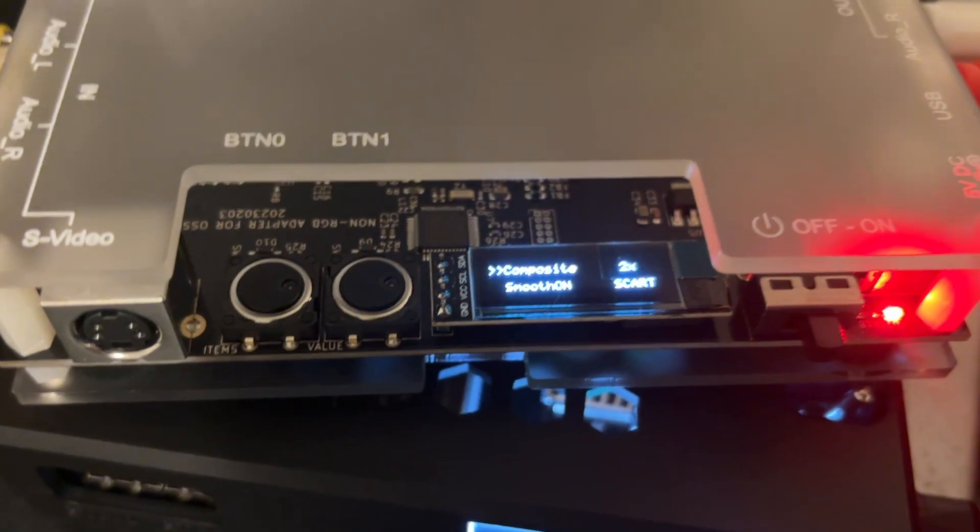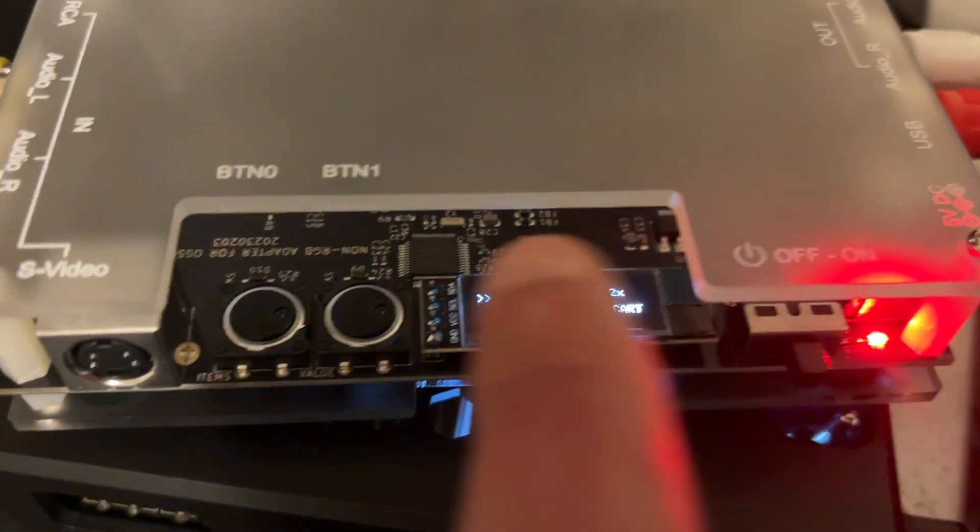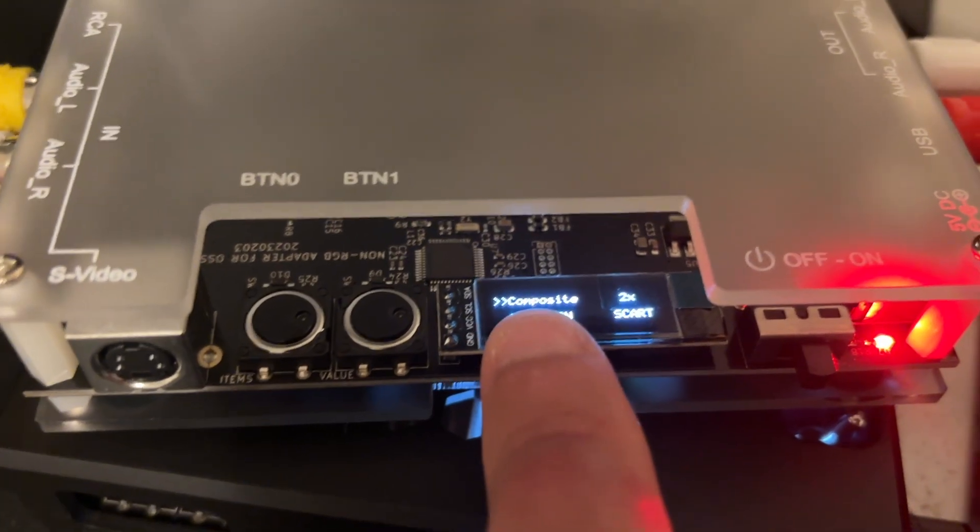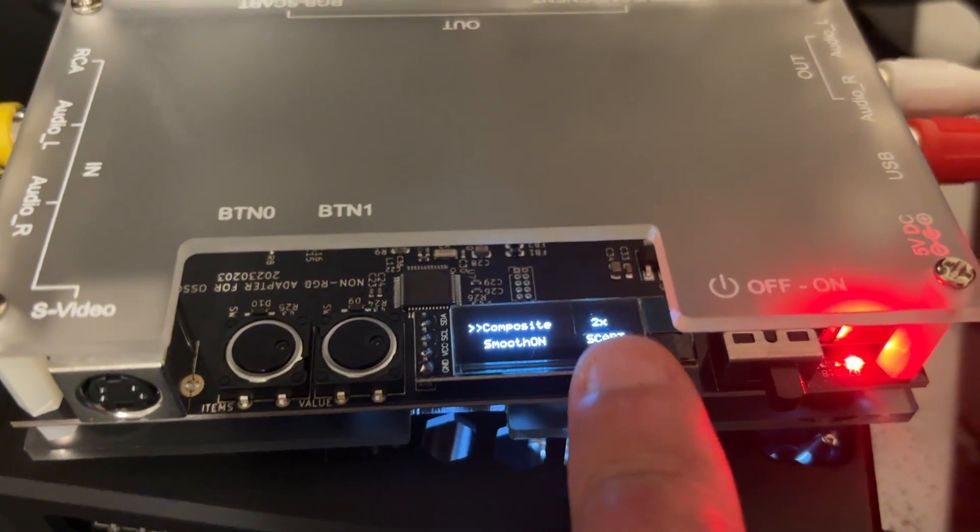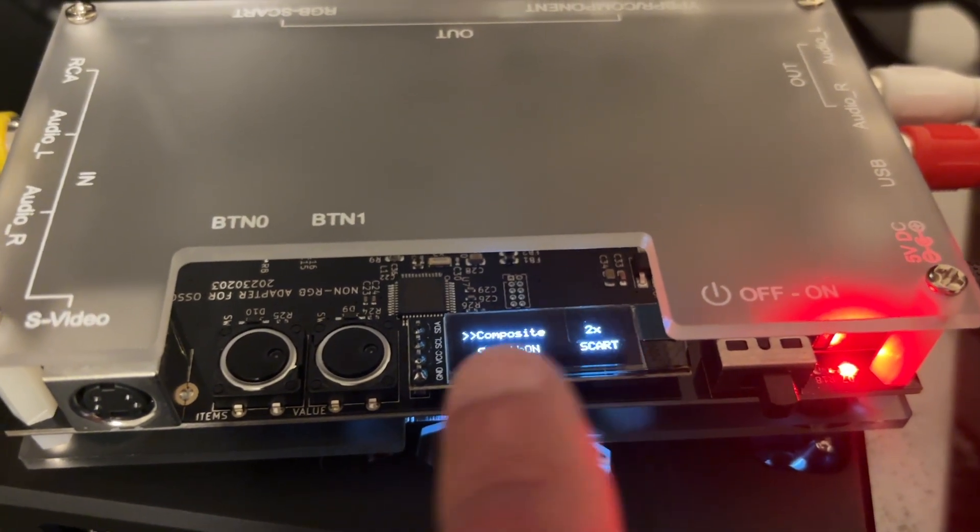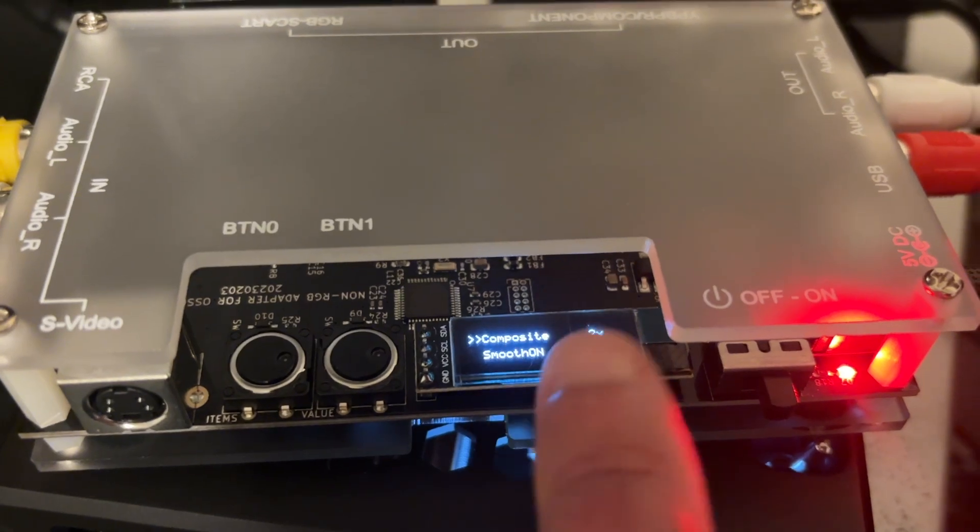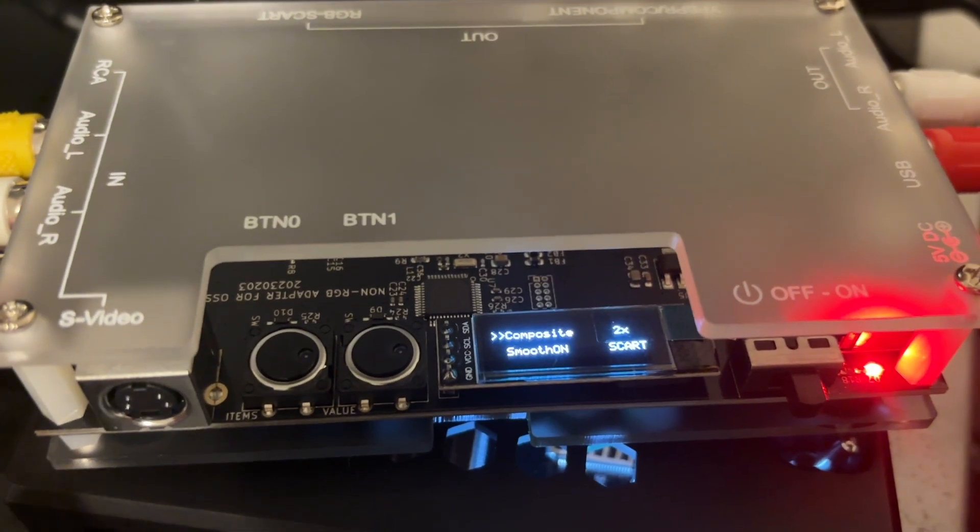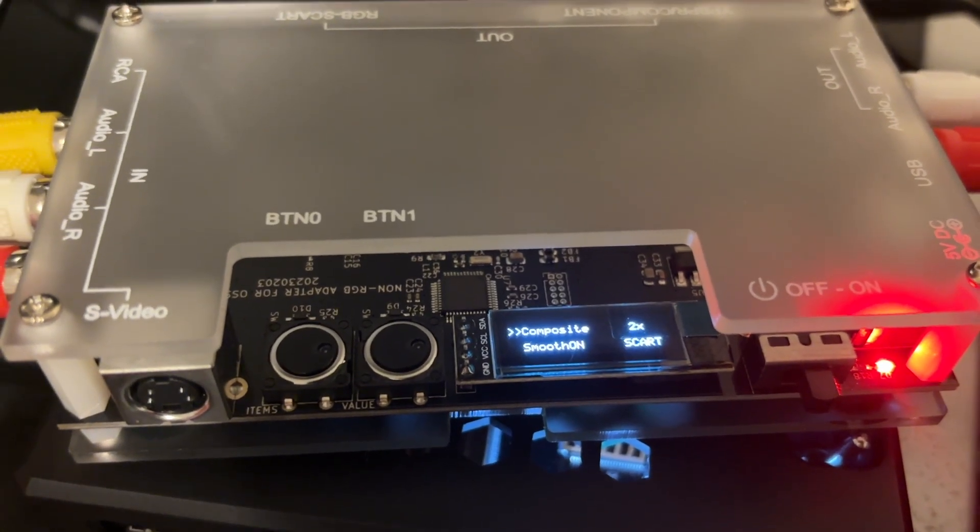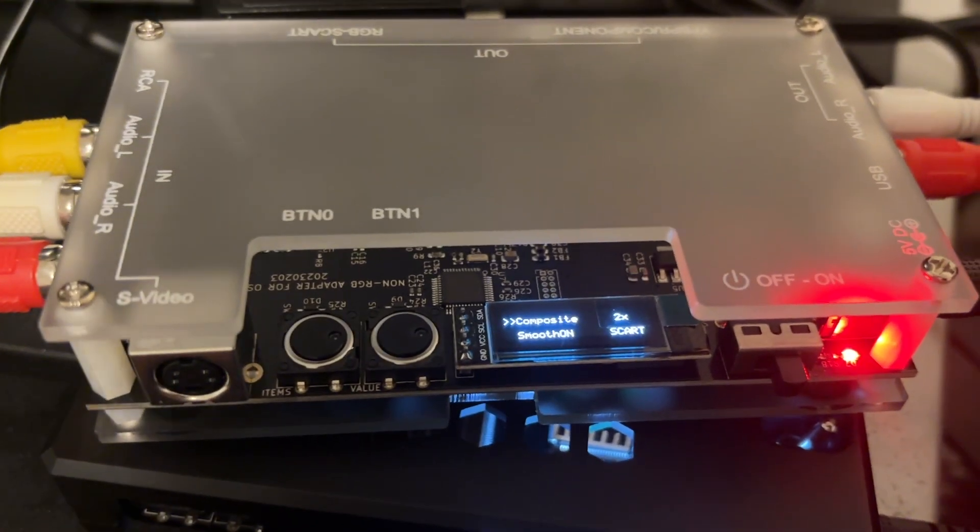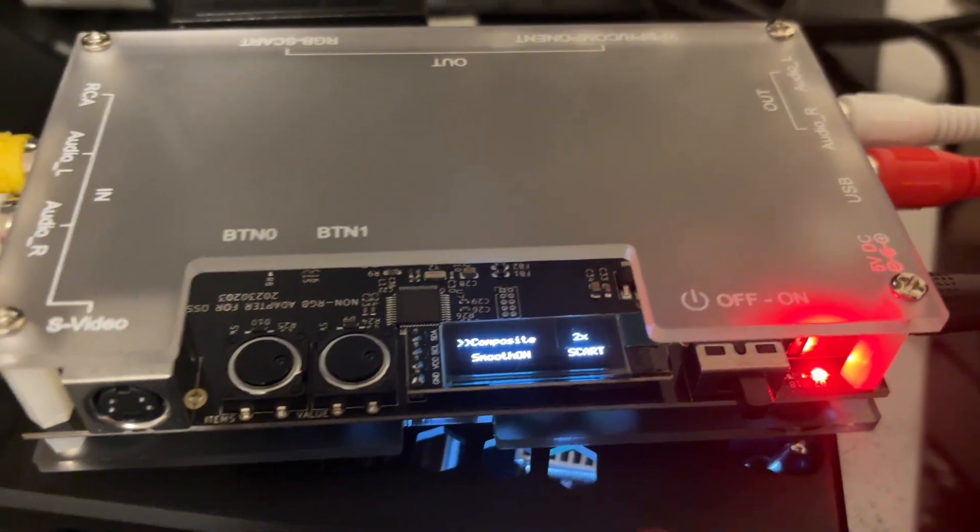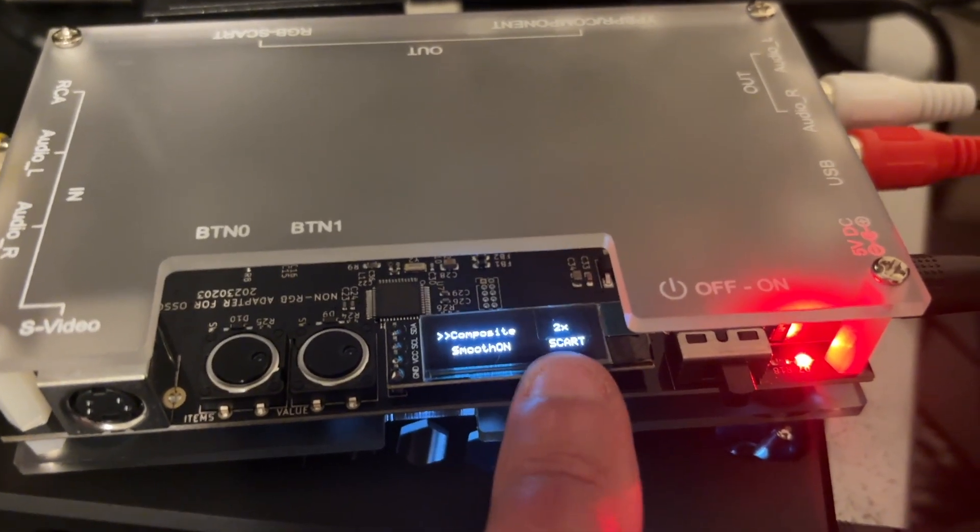and then you get a little screen that comes up here. And then that tells you what signal is connected, what the upscaling is, whether you have smoothing on, which I just keep on because it makes the games look slightly nicer than they do without it.